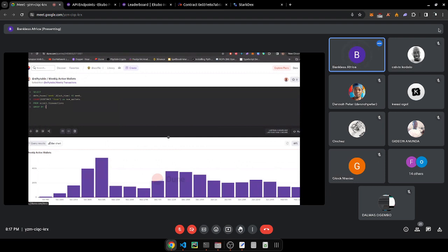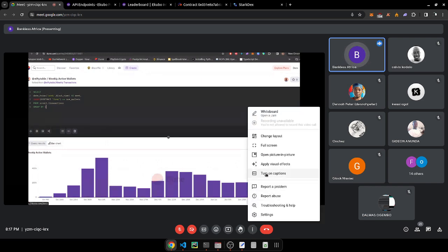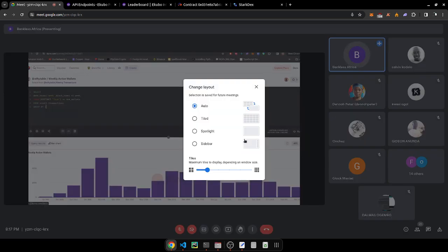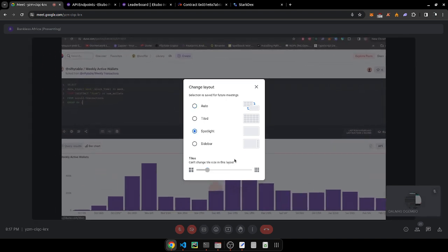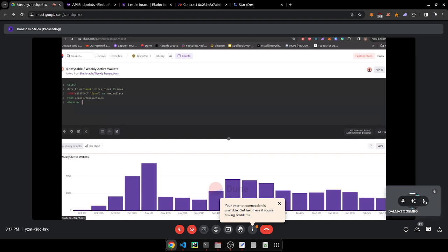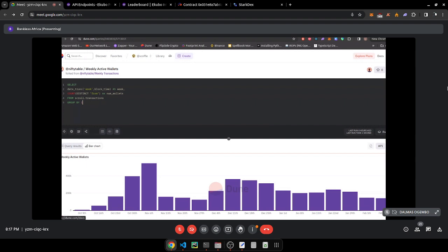For example, a user called 'coffee nifty table' created a query to analyze all weekly active wallets on the Scroll blockchain. They take Scroll transactions, truncate the block time into weeks, then count the number of wallets. This diagram gives a schematic overview of how that works.